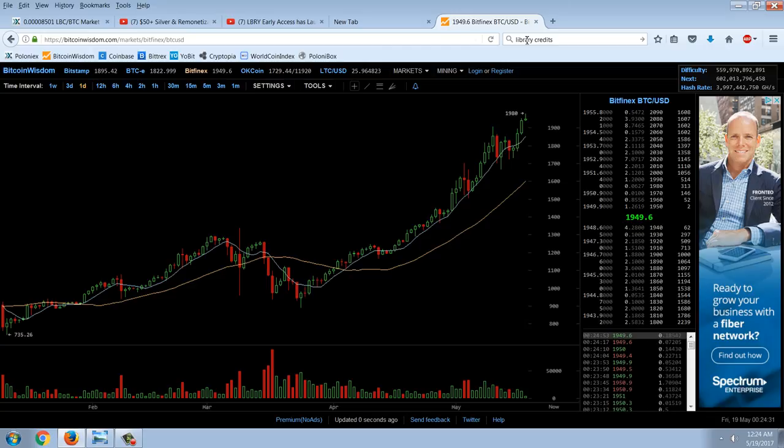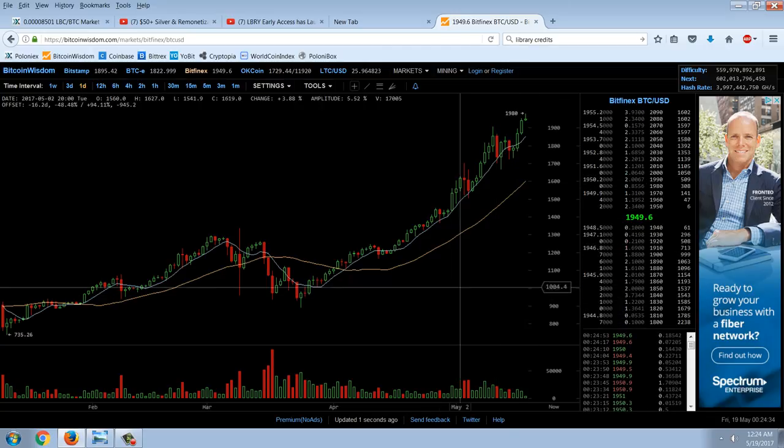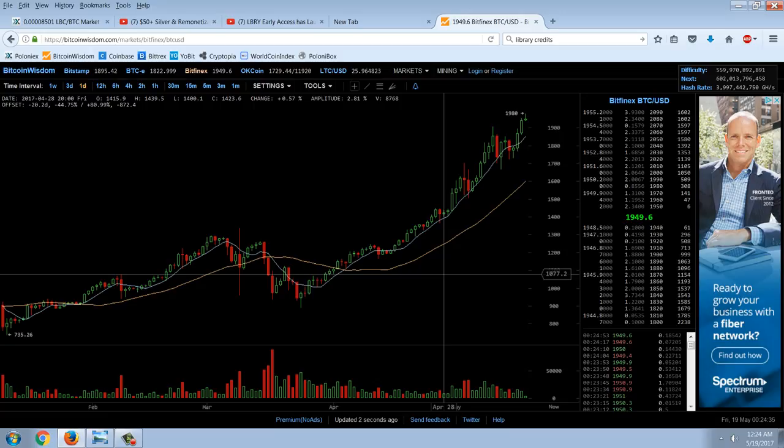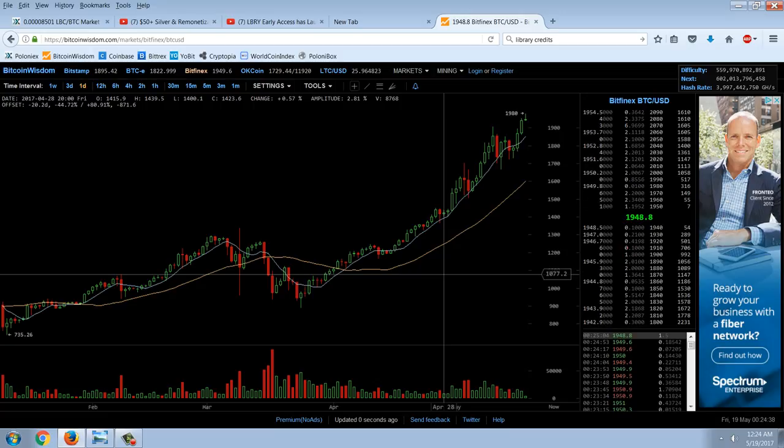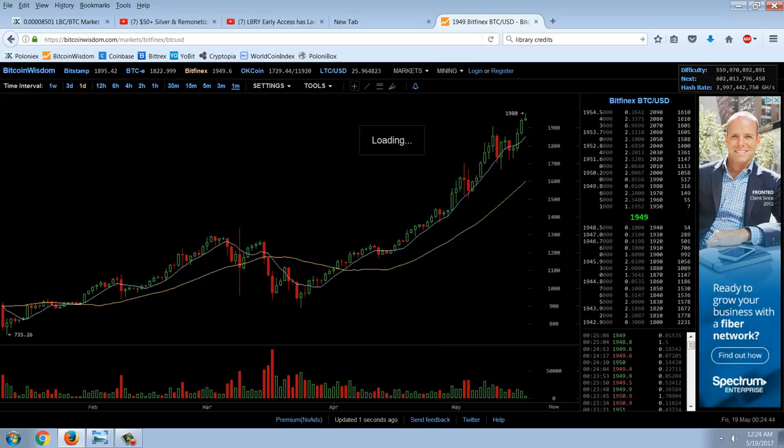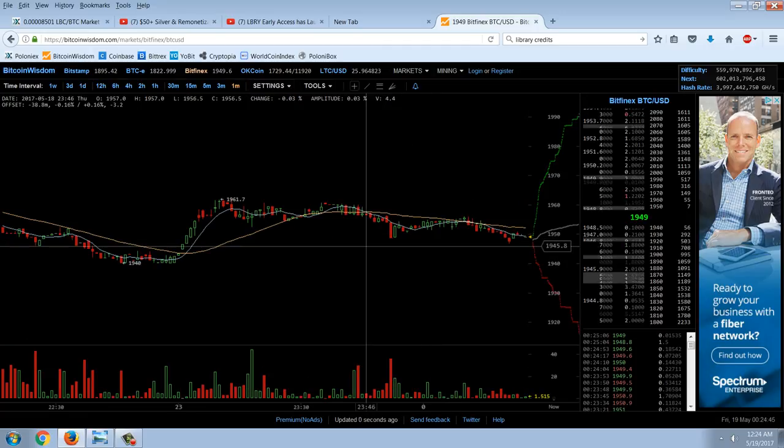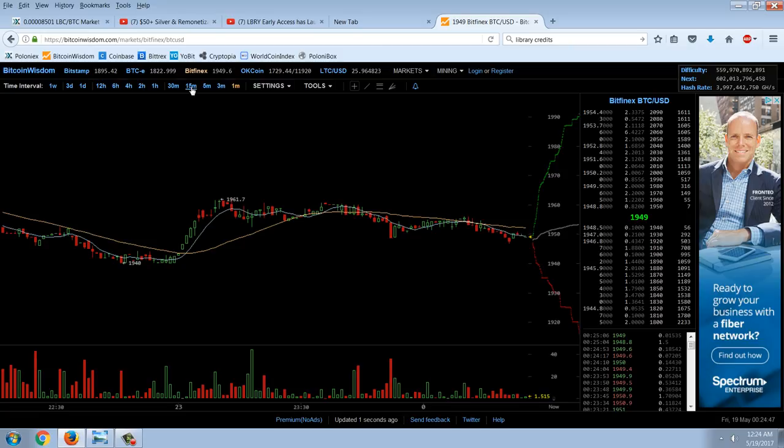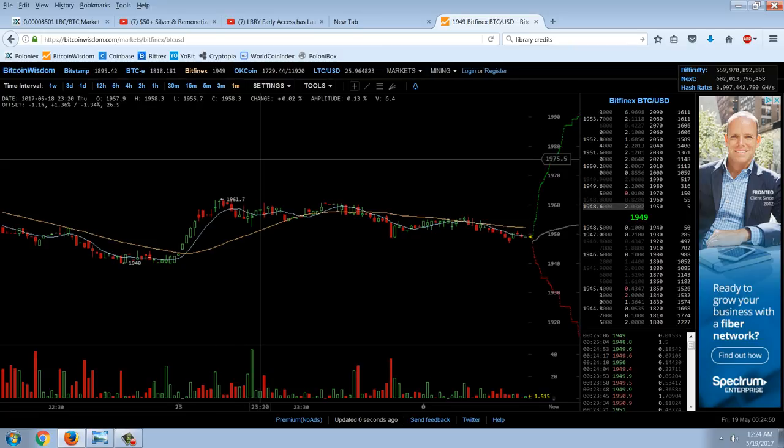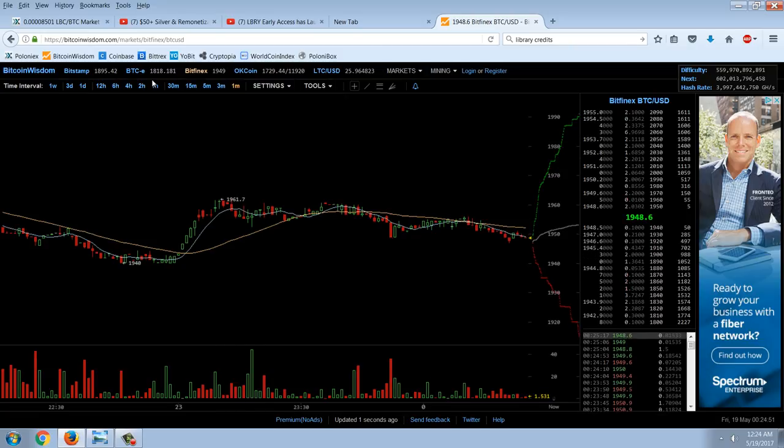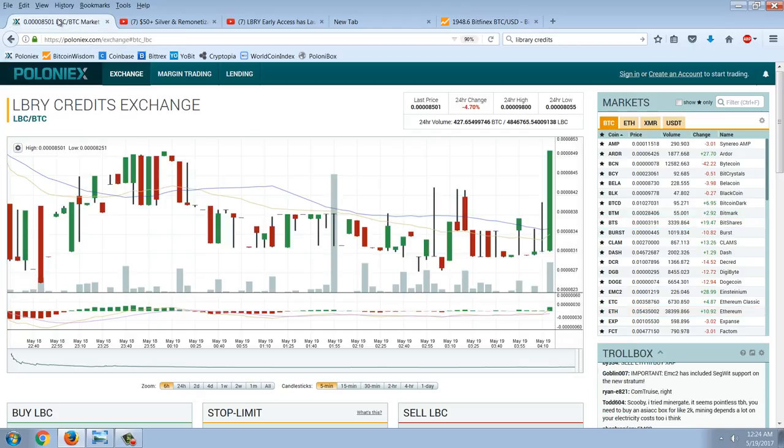It may be that this run is not over. It has to go significantly higher to maintain the parabolic trajectory. My projection short term would be 2500 in the next week probably if it's going to maintain this trajectory, or it may roll over. So let's take a look at Poloniex now.